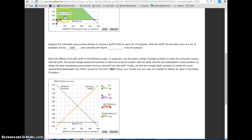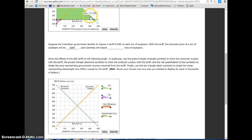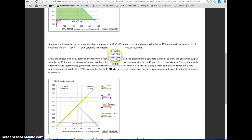And Colombia at $300, it hits the supply curve at $120, it hits the demand curve at $480, so the difference between $480 and $120 is $360, so 360,000 tons of soybeans.